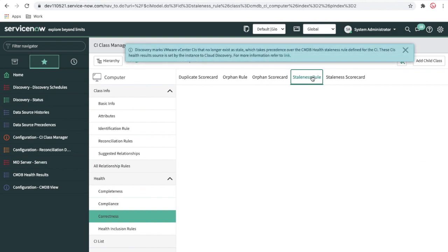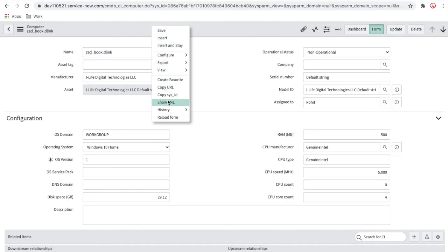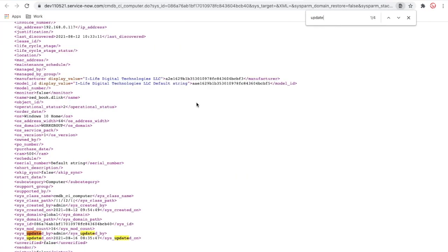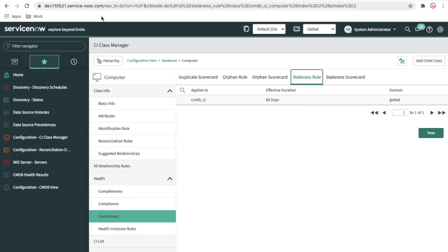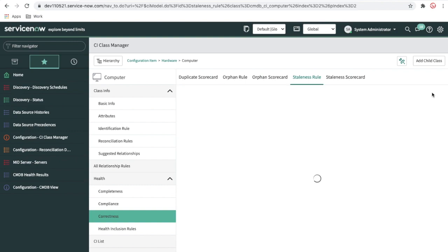For staleness CI: a CI is considered stale when it is not updated for a particular time period. By default it's 60 days. For our demo example, I'll check this CI's last updated time via the XML view — it was updated today. I'll click New in the staleness CI rules and set a threshold of five seconds to demonstrate the detection.